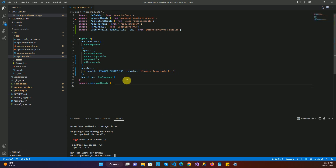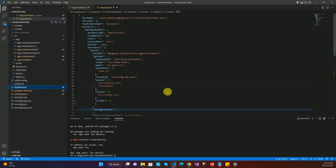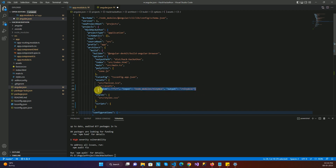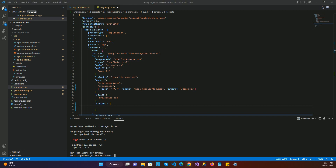Once we're done with that, we need to go to the angular.json file. Inside this file you can see two properties: assets and scripts. In the assets property we need to register TinyMCE by adding a value with the module path and the output path. In the scripts property we need to provide the JavaScript path from where the text editor is going to load its code for all the plugins.